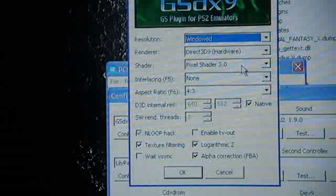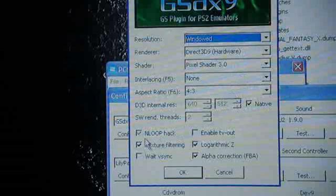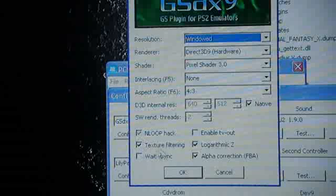I'm using Pixel Shader Model 3. No interlacing. 4x3. Native. And you can see these settings here. I'm not 100% sure what they all mean.